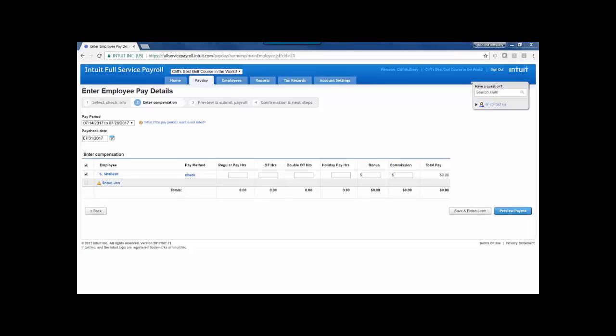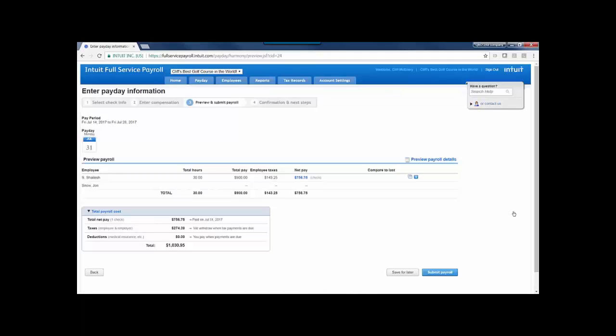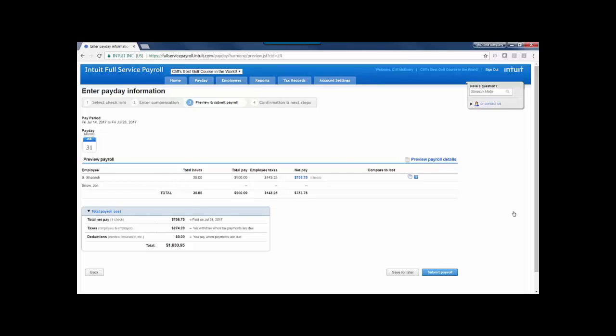I would choose employees I'm creating an unscheduled check for, and I would enter in the compensation information here, their hours, any of those types of details that I need, and then we'll preview payroll. We'll have that opportunity to click on the check, compare it to last, see the total payroll cost, and again we'll see the option to delete a check and the steps that we need to take.